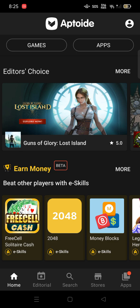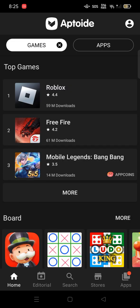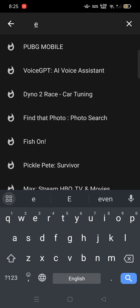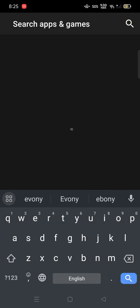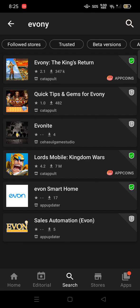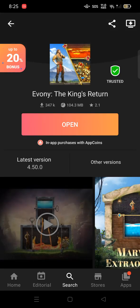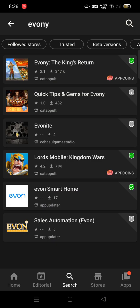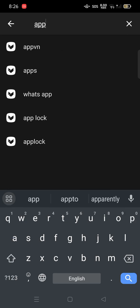Once you have installed Aptoid, go to the game section and type 'Ebony' to search. It will show Ebony and ask to open it, but since I already have it installed, it will install the old version first, and after that it will ask you to update to the latest version. You can then update and open the game.